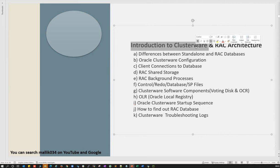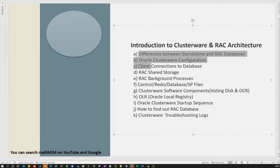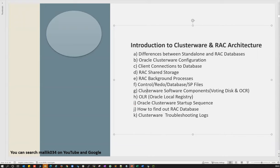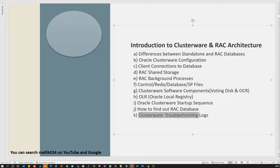In this introduction to clusterware and Real Application Cluster architecture, the key topics include: difference between standalone and RAC databases, clusterware configuration, client connection to the database, RAC shared storage, RAC background processes, control file, redo log file, data file, SP file, archive redo log files, clusterware software components — OCR, voting disk, OLR (local registry) — Oracle clusterware startup sequences, finding RAC database information, and clusterware troubleshooting logs.